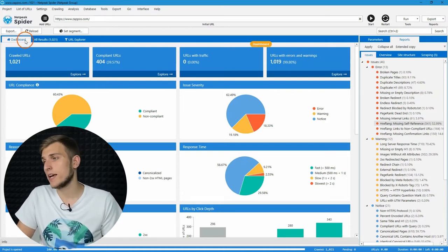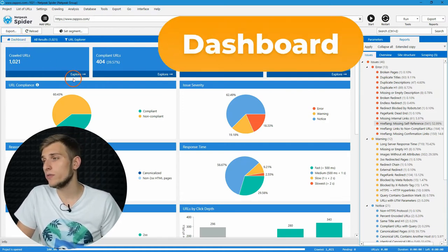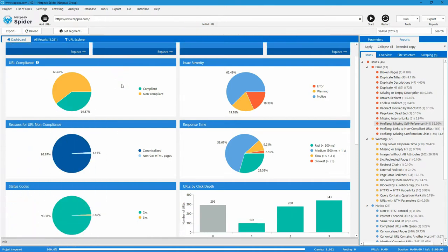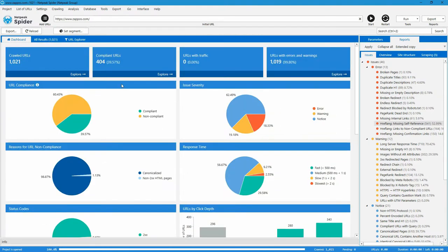The first one is dashboard. After the crawl is over, you will find here the main diagrams that help you understand the health score of your project. If necessary, you can share it after exporting in one click.